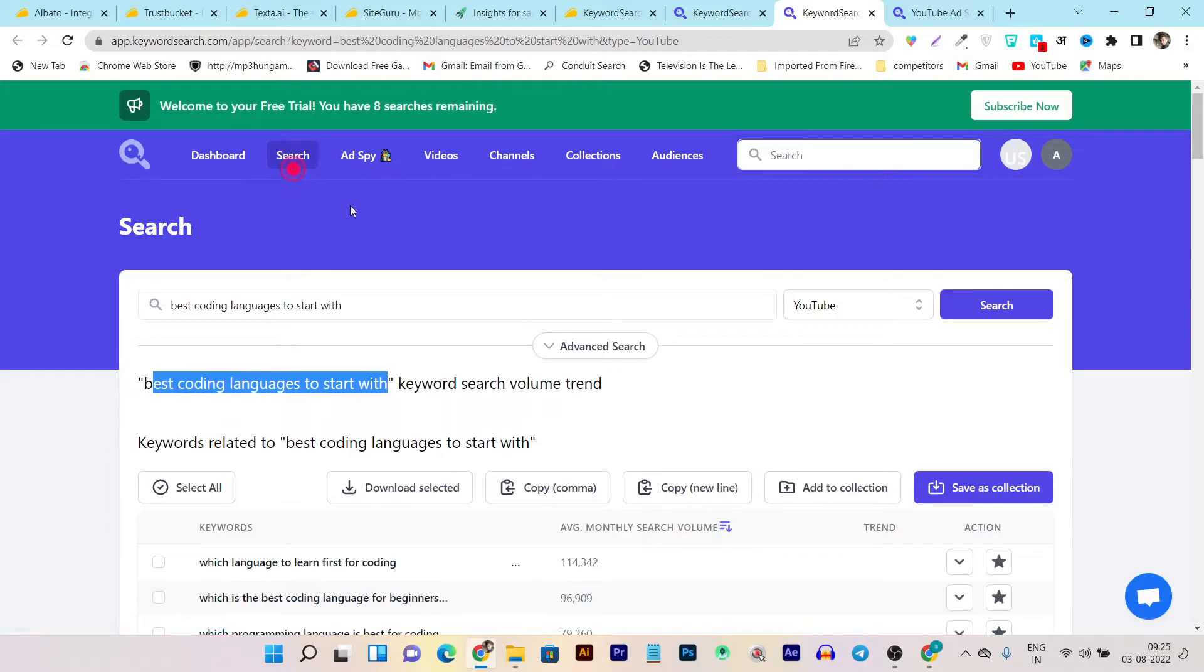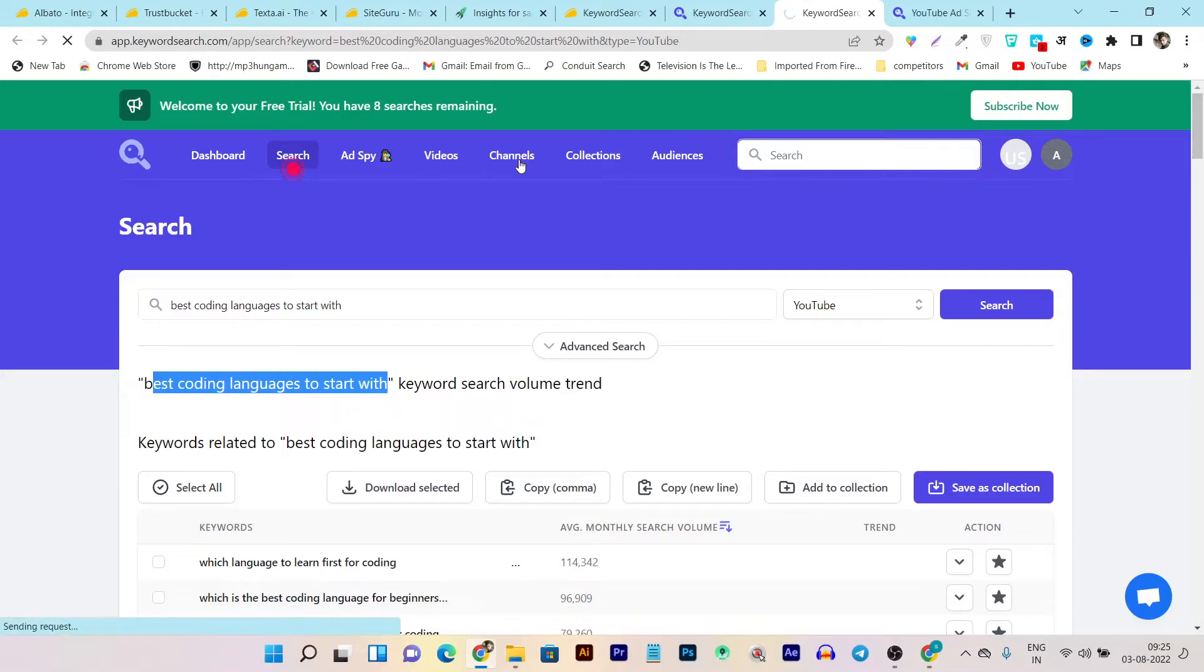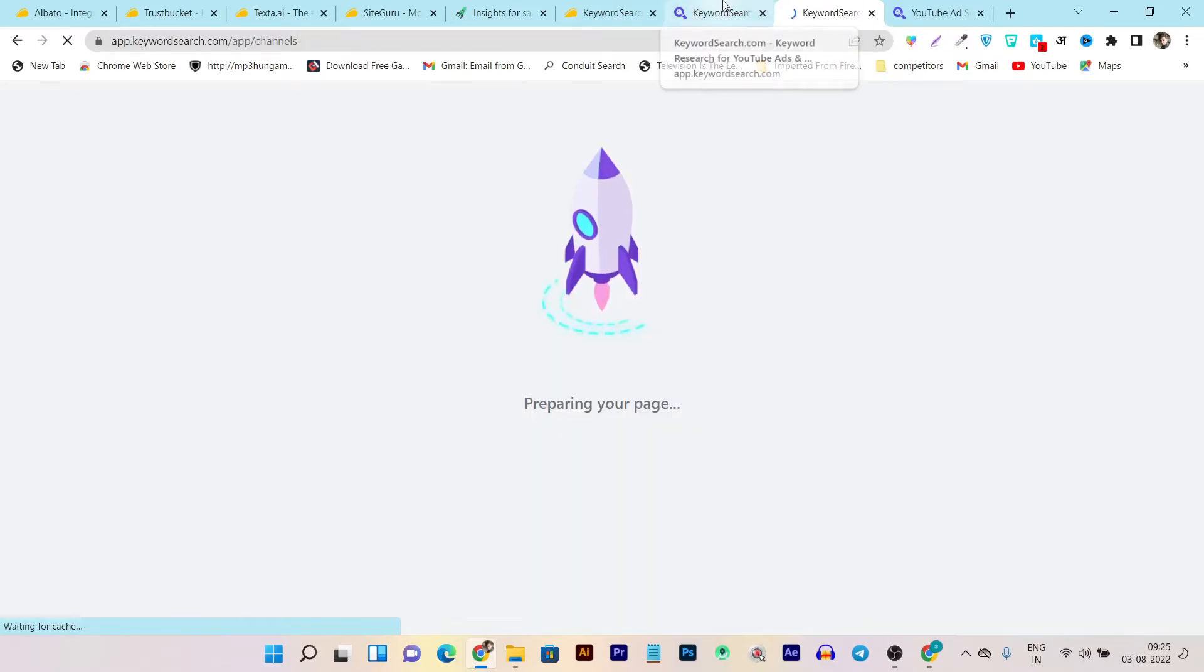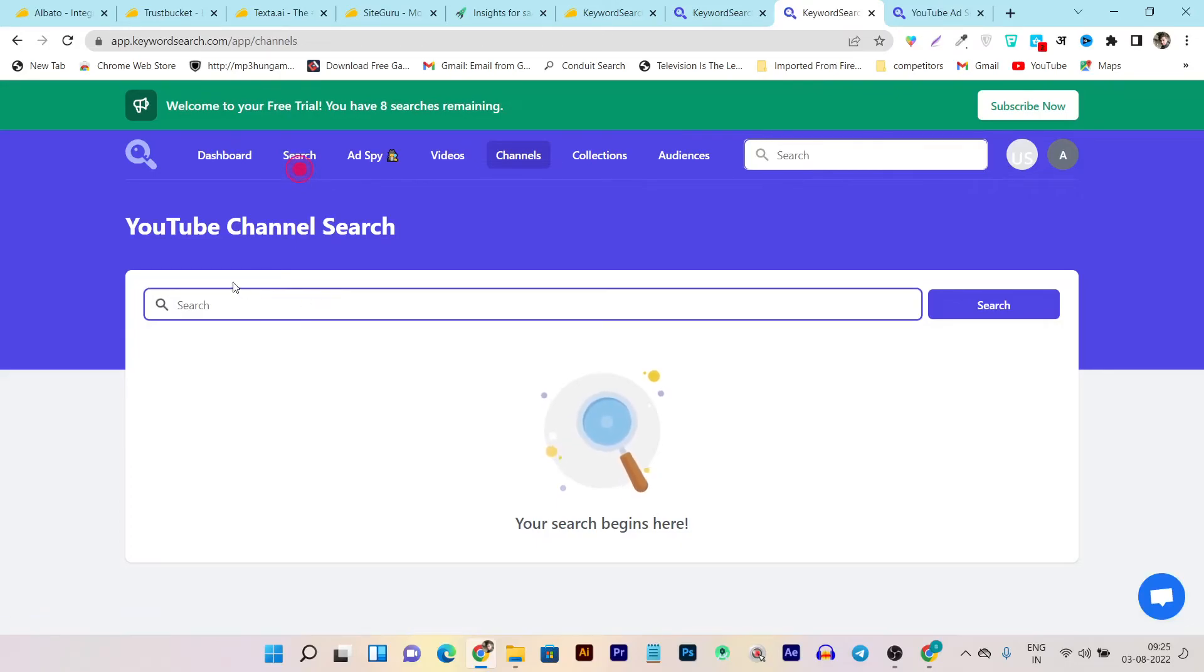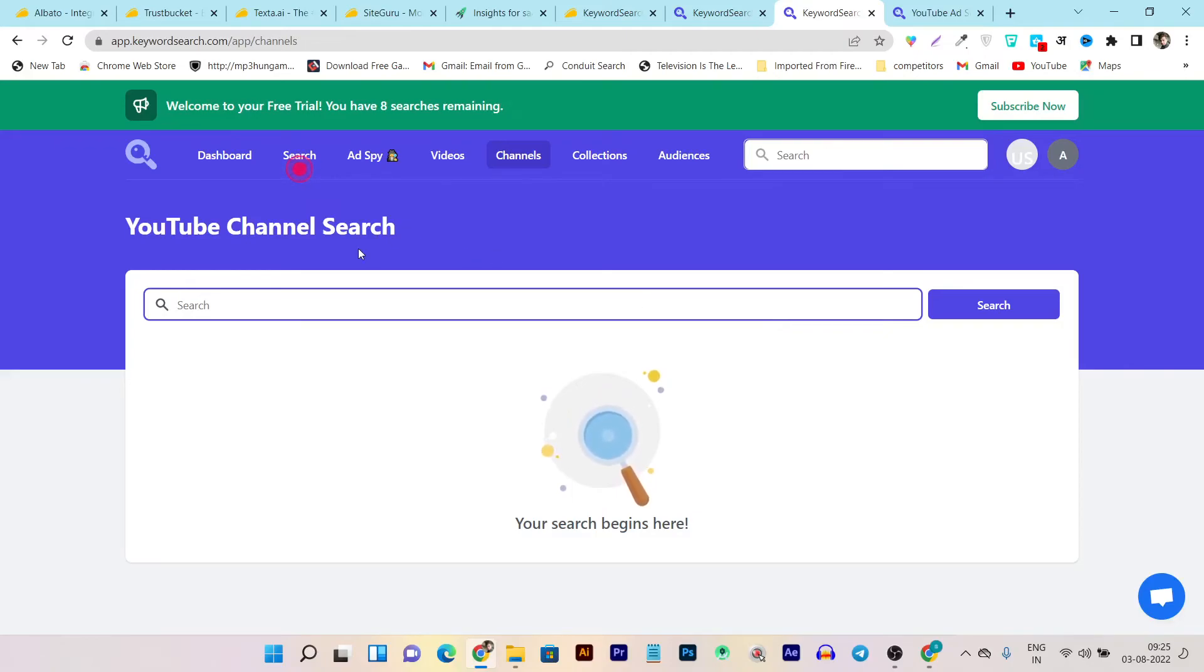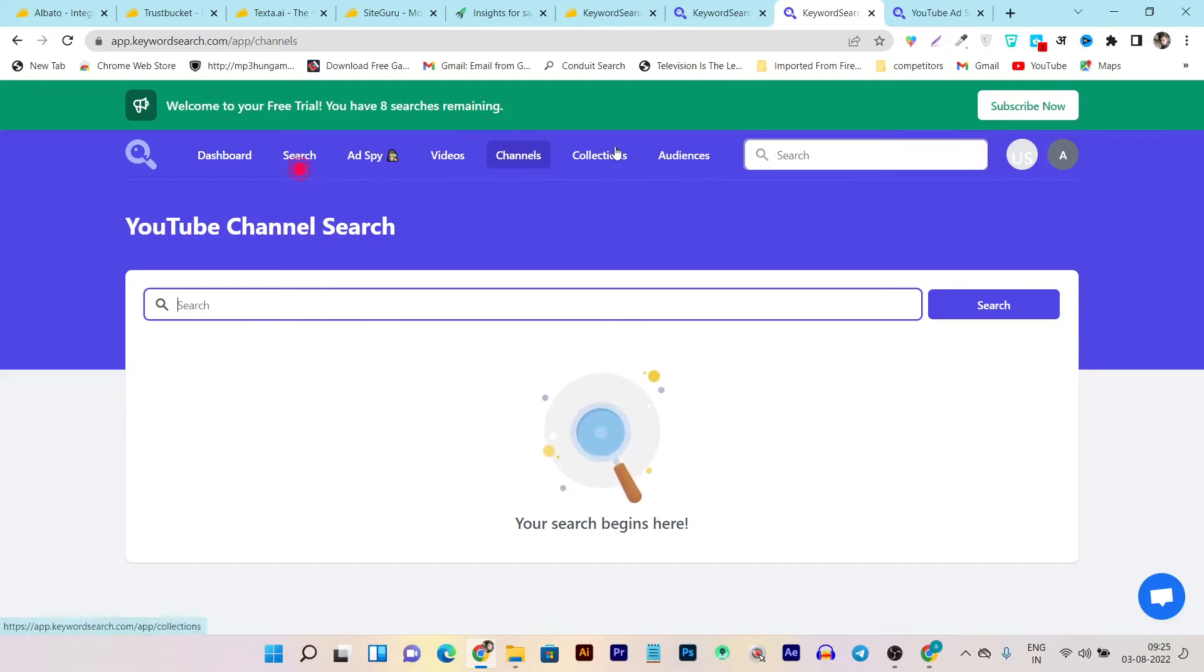Then there's Ad Spy that you will also only get in the tier three plan. This is the videos for guiding. This is the channel. I think from here you can identify your competitors and mark them in the channel section. It takes a few seconds every time to load the page. From here I can search the channels and then mark them as my competitors. So this is the overall quick walkthrough of this Keyword Search tool here.